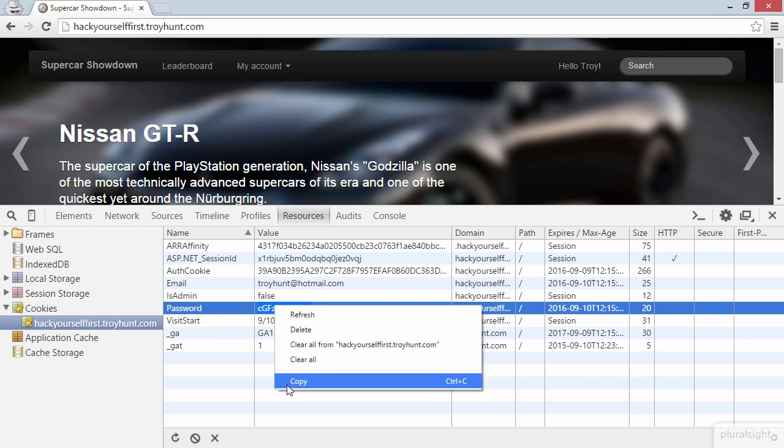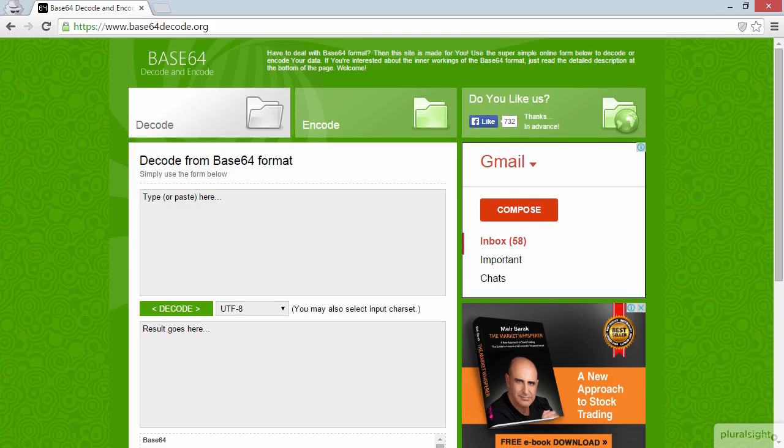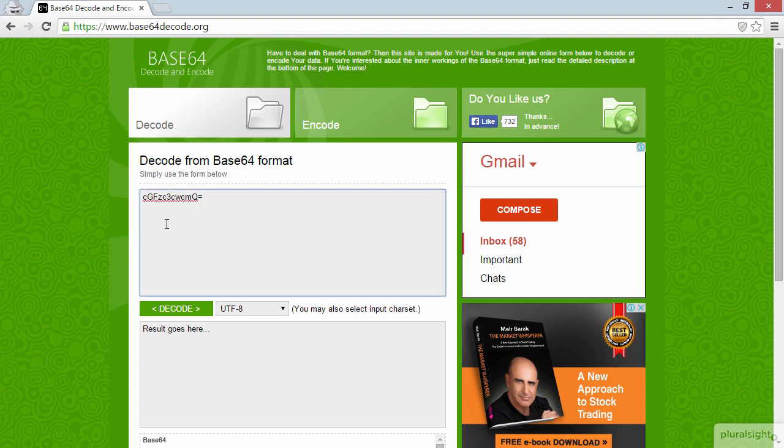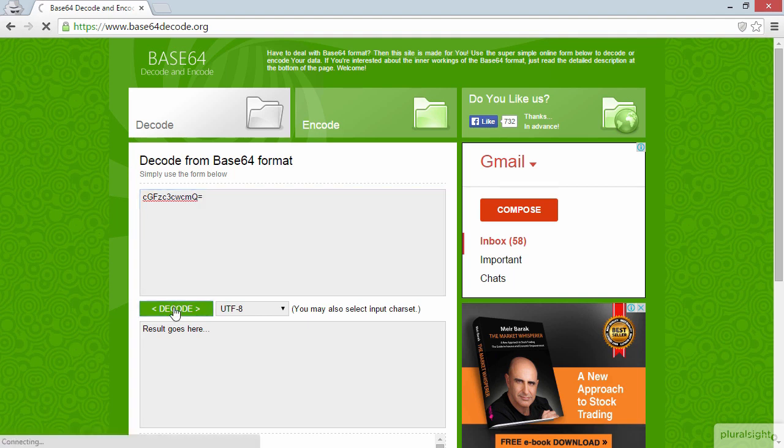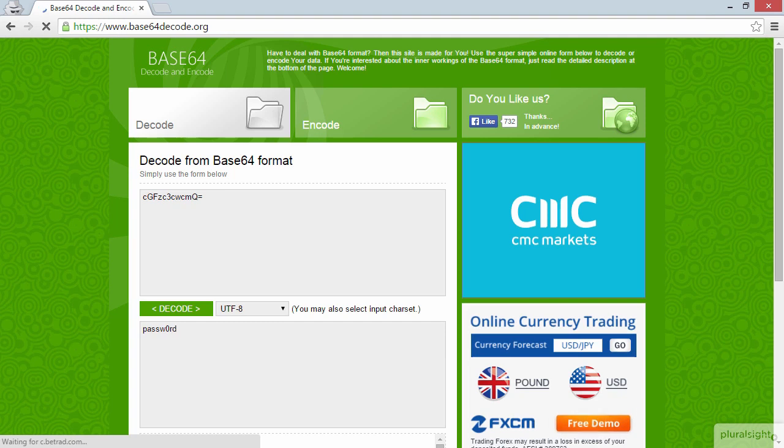I'm going to copy it and then jump over to Base64Decode.org. Let's now drop that cookie value in here and decode it. Now just beneath that decode button, we can see the decoded Base64 string, and it is password with a zero.